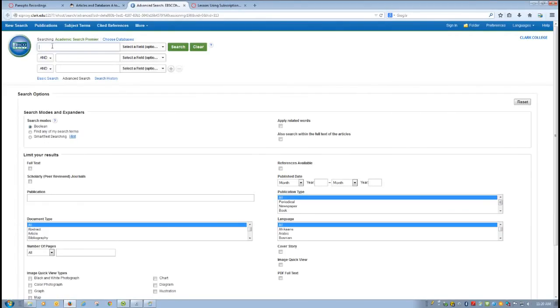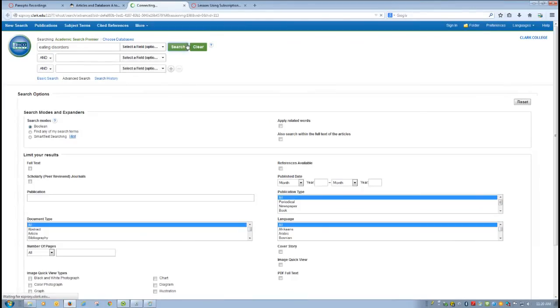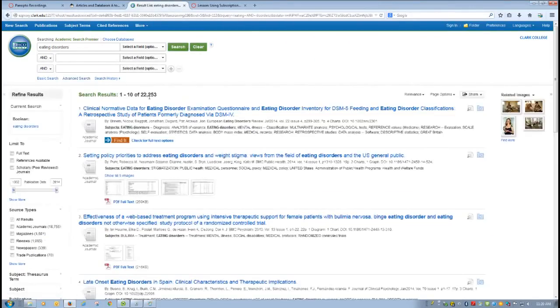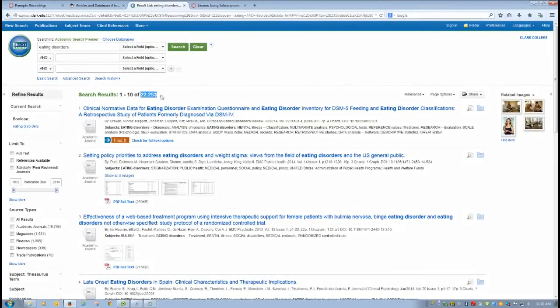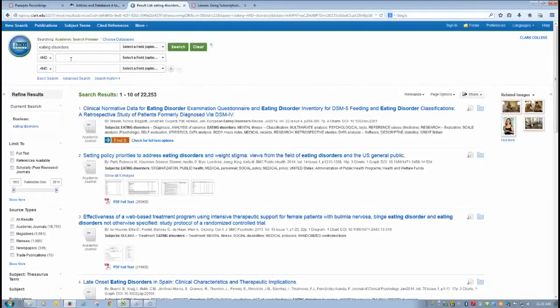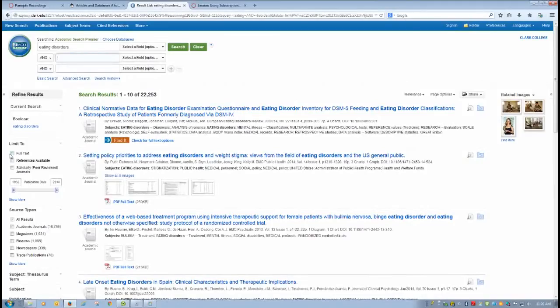The first thing you'll notice is you get the search box. So let's say I was interested in writing about eating disorders. If I were just to type in the topic eating disorders, I would get an overwhelming number of sources. It's 22,253.